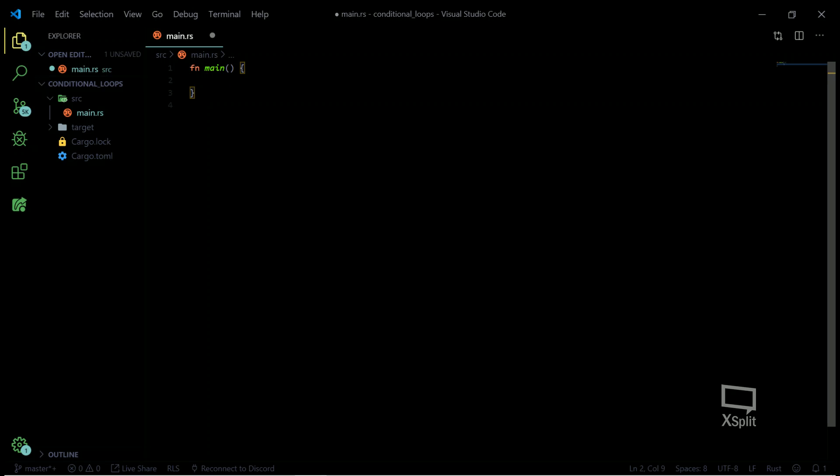Okay guys, so today we are going to learn something interesting. We are going to learn some conditional statements and looping.